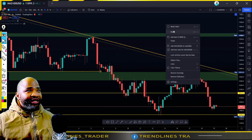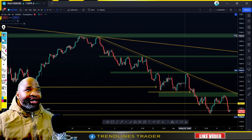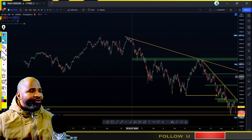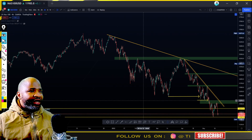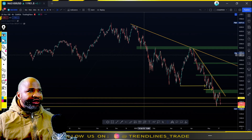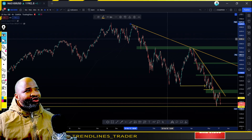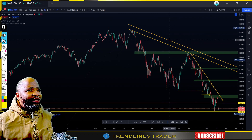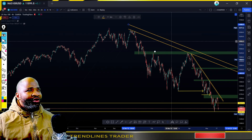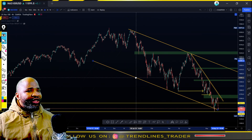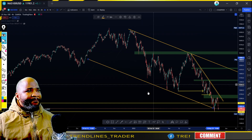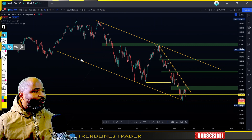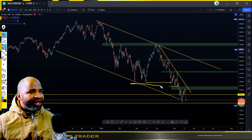Yesterday I almost took a loss - I almost closed my entries or trades very early because I thought I was going in the wrong direction, but I ended up continuing with the price. I want you to witness this. I'm cloning the trend line to make the second line of the channel. Our price was very bearish - it's still bearish currently - and this is what the price is presenting to us.